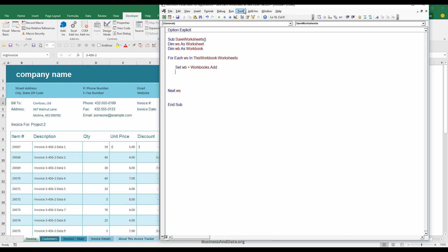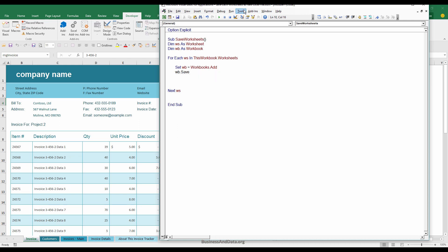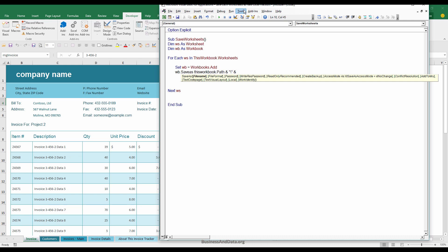And now I have the workbook object variable created. And I can just do WB.save as. And this workbook.path. And n percent. And I need to insert a backward slash. And n percent ws.name.